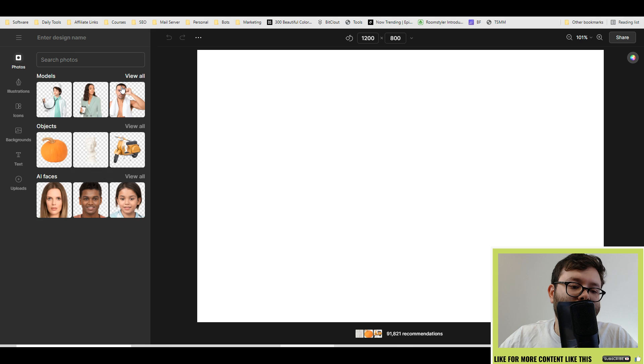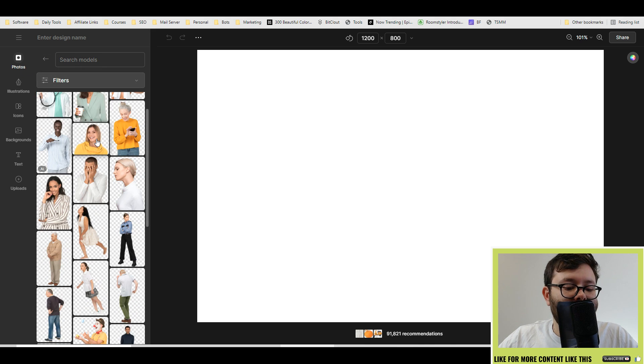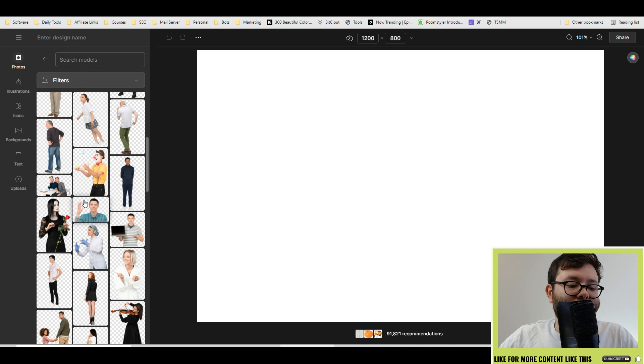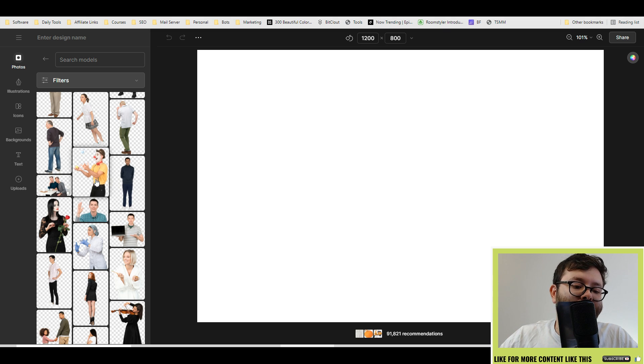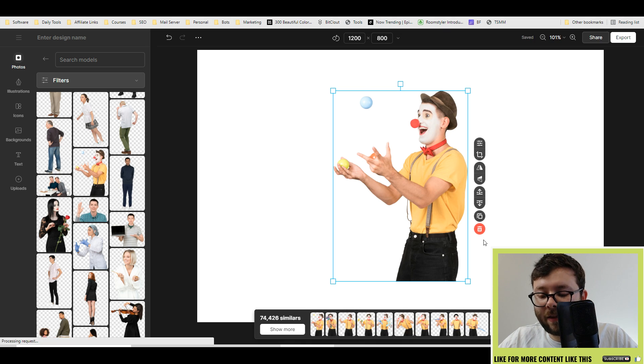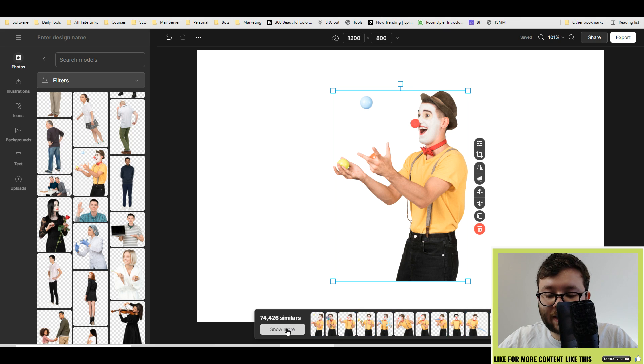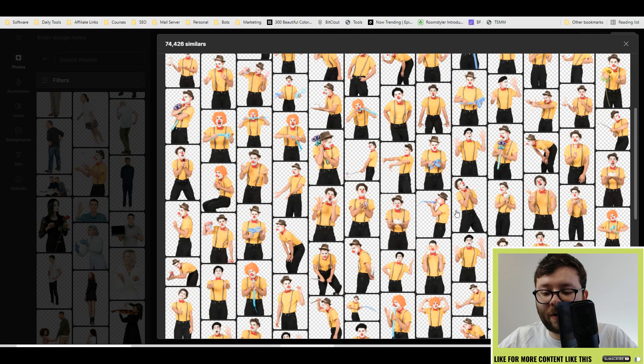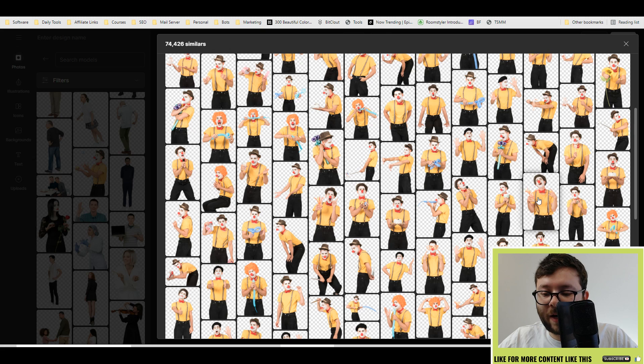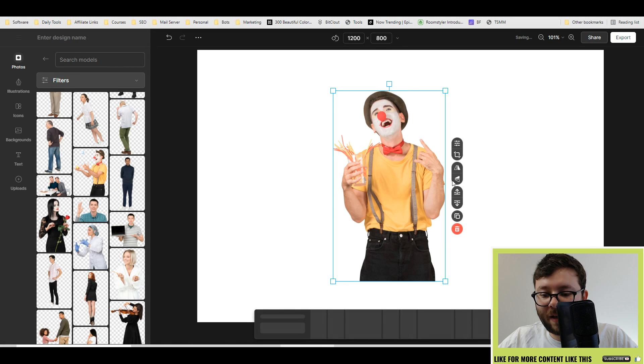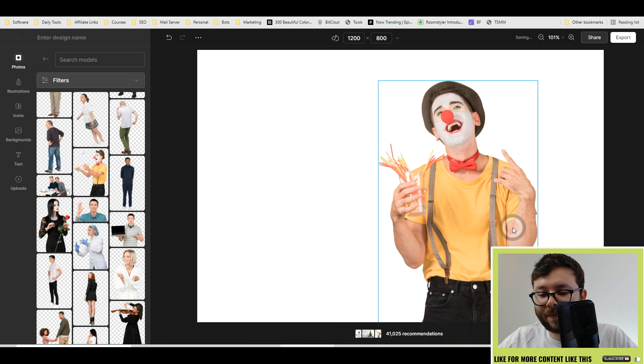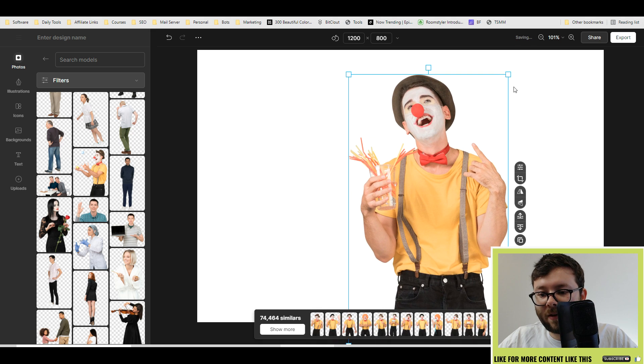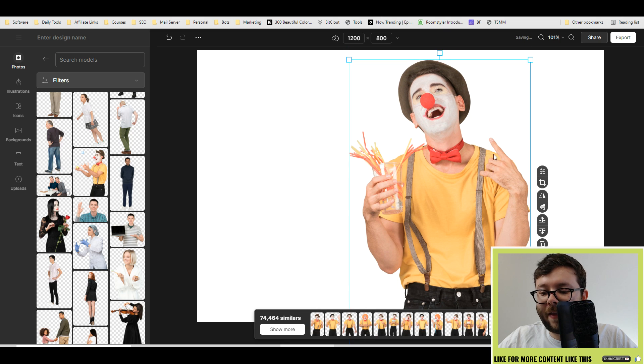Let's go ahead and go into the model section. As we scroll down, you've got all of these PNG transparent photos. I'm going to go with the clown, and just like that the clown is in our desktop. What's cool as well is it shows similar pictures to that clown. If we click show more, you've now got all of these pictures. Let's go ahead with this one and then it changes it for you. We can make this bigger, drag it like so.